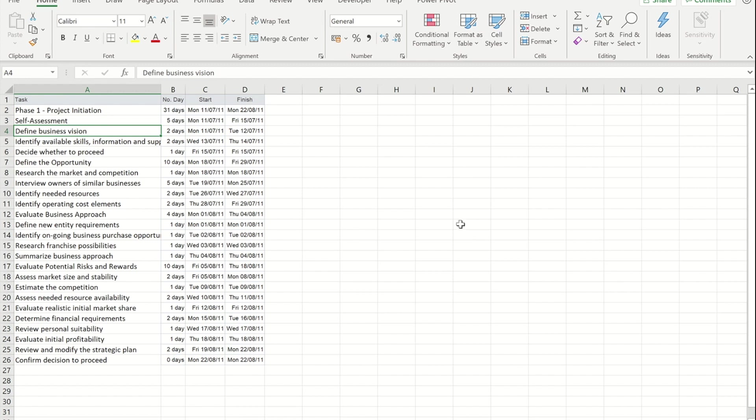As you can see I'm in Microsoft Excel and I have some data that I want to put into Microsoft Project. Now rather than sitting here and cutting and pasting it, I can import this into Microsoft Project. The key to this is that you keep your data in Excel fairly simple.